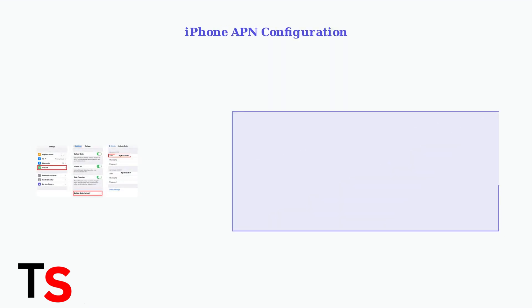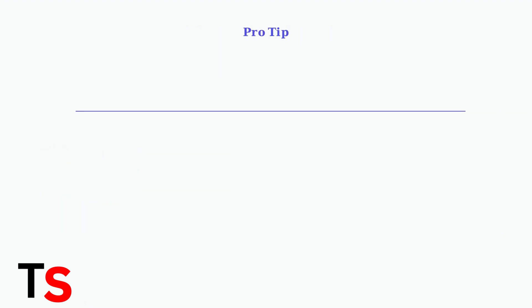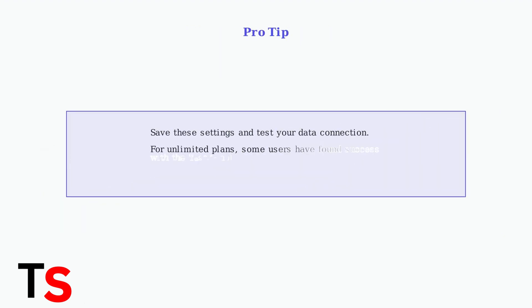For iPhone users, navigate to Settings, then Cellular and Cellular Data Network. Enter the APN as Wholesale along with the MMSC URL, MMS Max Message Size, and MMS UA Profile URL as shown. Save these settings and test your data connection.